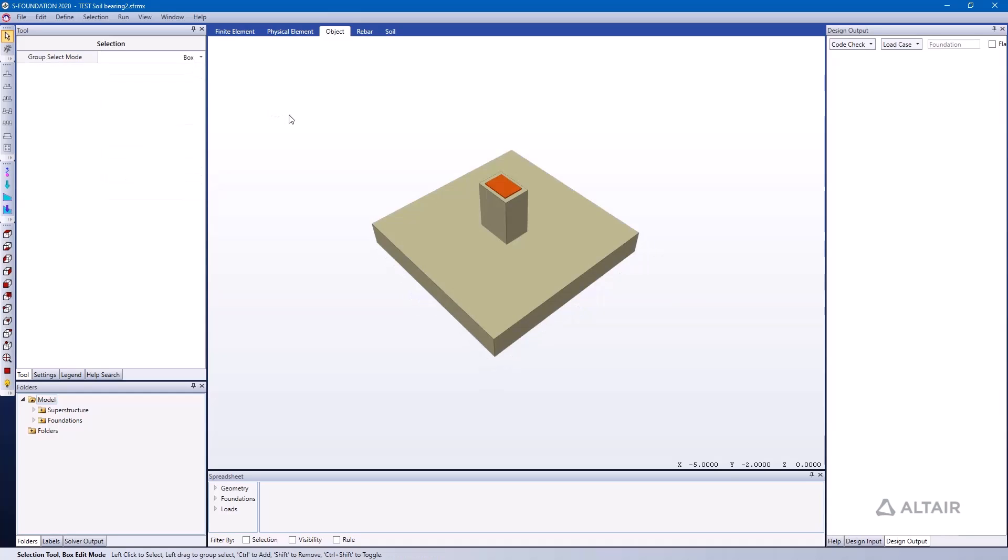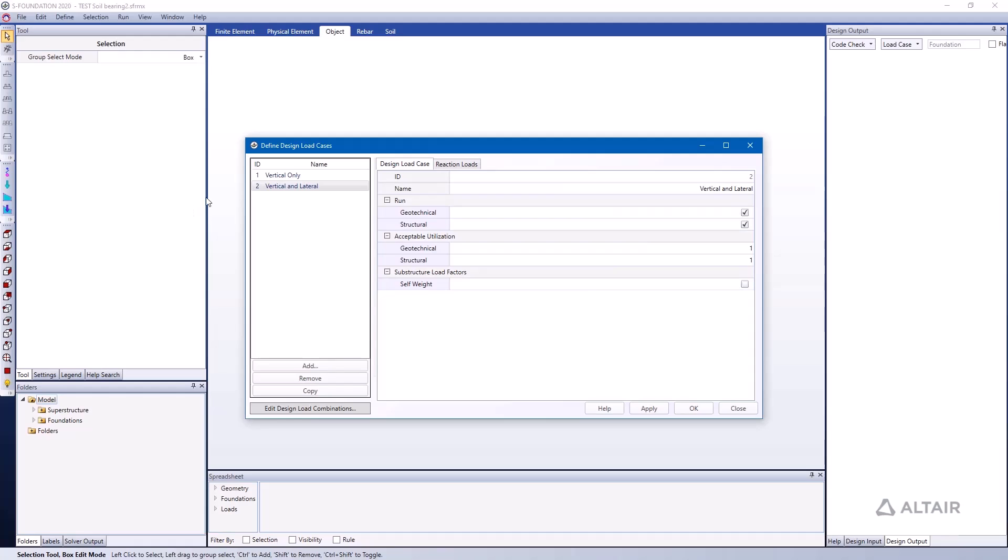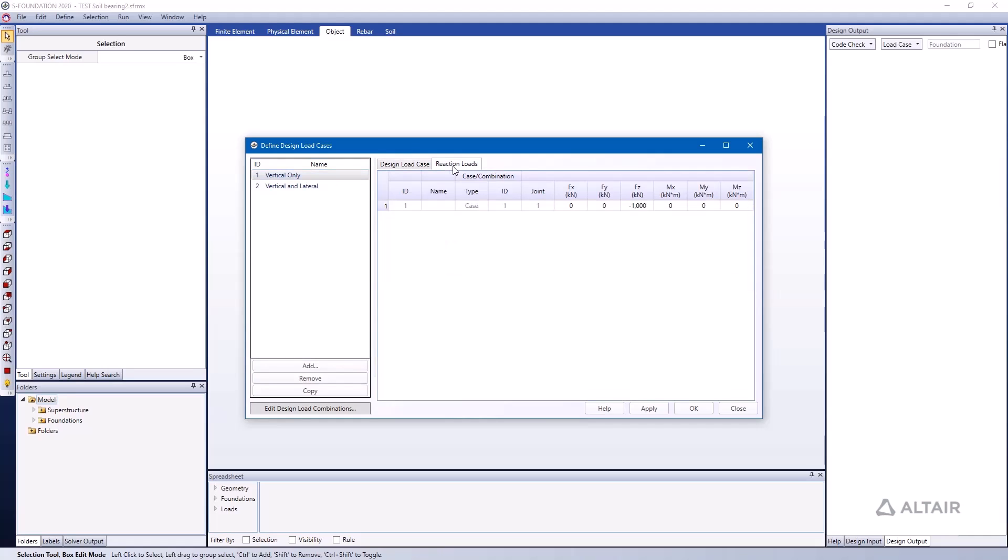Now I've already assigned some loads to this foundation. I've created two loads under two load cases and I can review these by going to the Define menu under Load Cases, and you can see I have them named to give me a clue of what they represent.